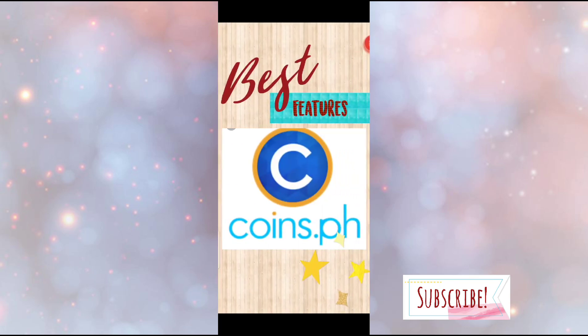Hi everyone, this is Mylene. For today's video, I will share the 3 best features of CoinsPH.